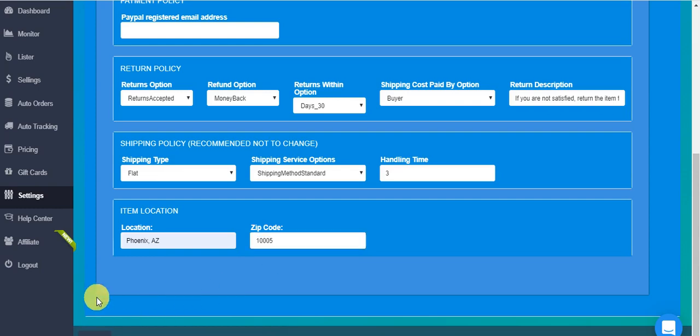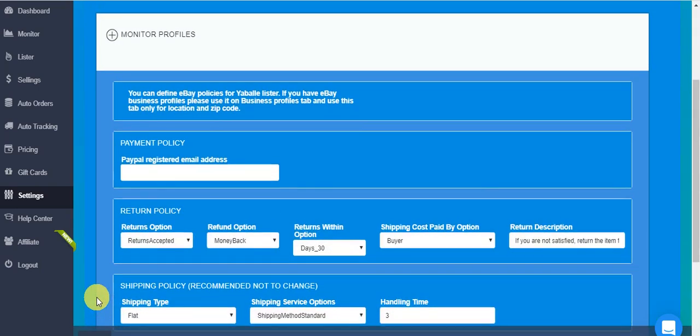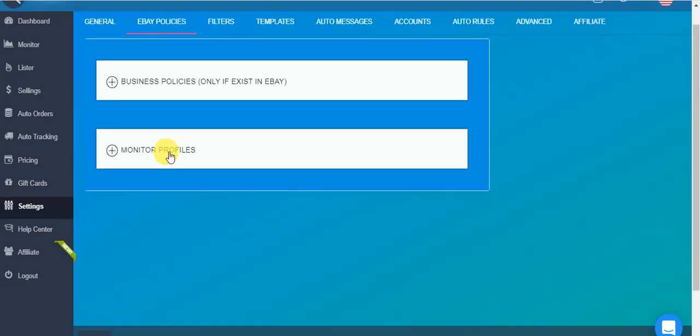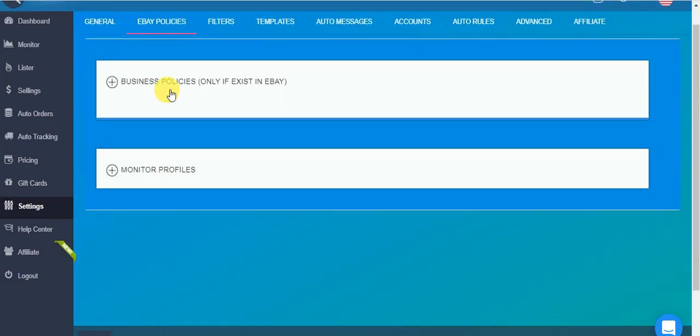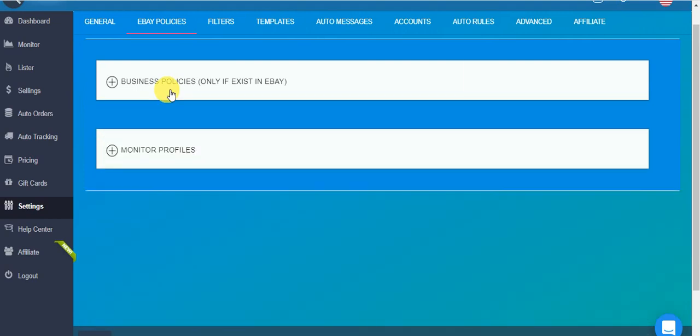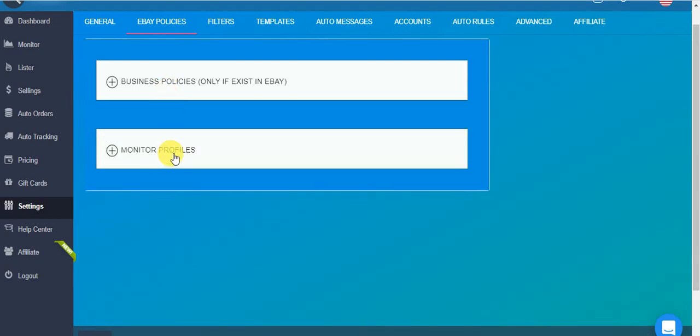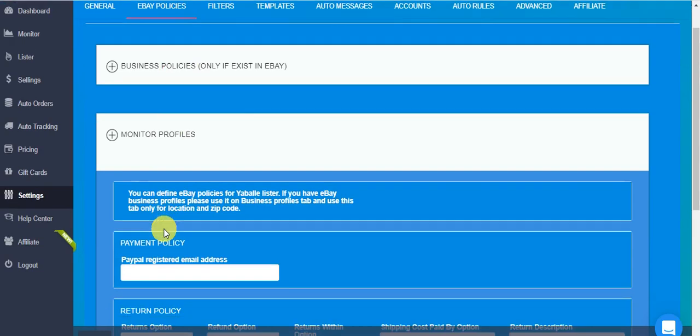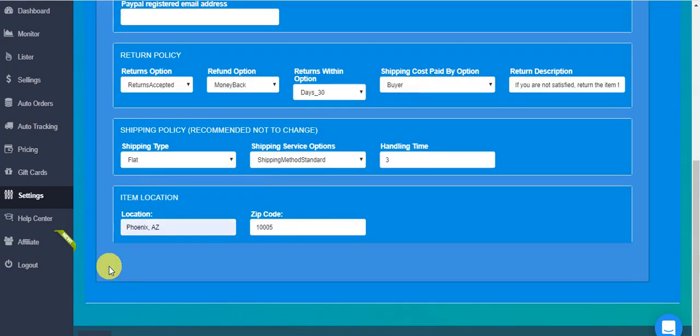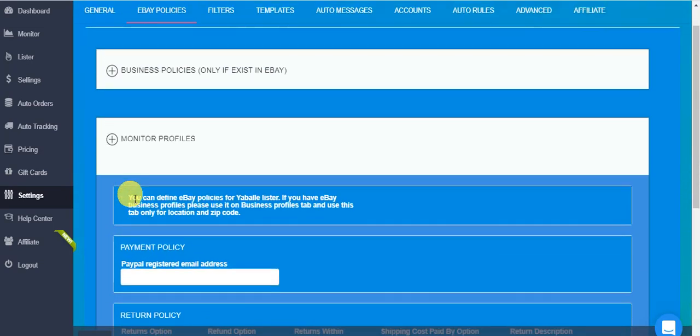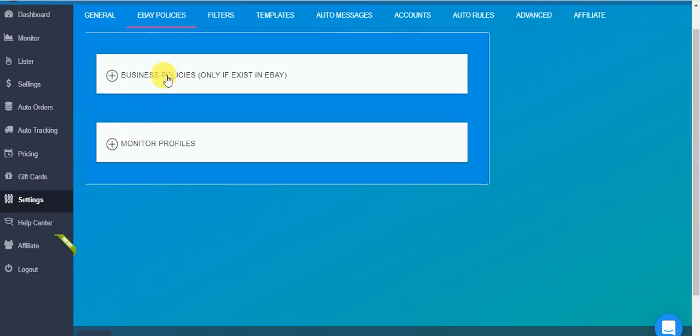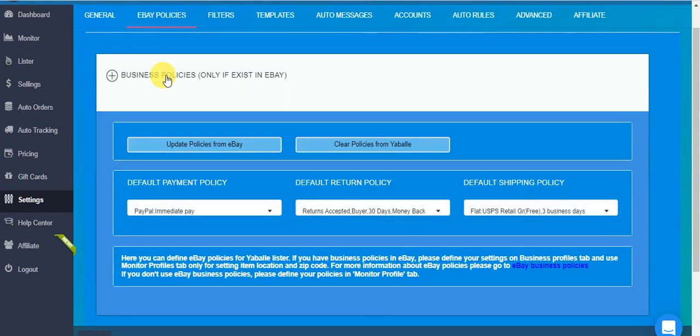Now if you do have business policies and you want to import them, you open here. First, even if you do have business policies, you still have to fill in your PayPal address here and write the item location which you want. Then you close it and go to business policies and click update policies from eBay.